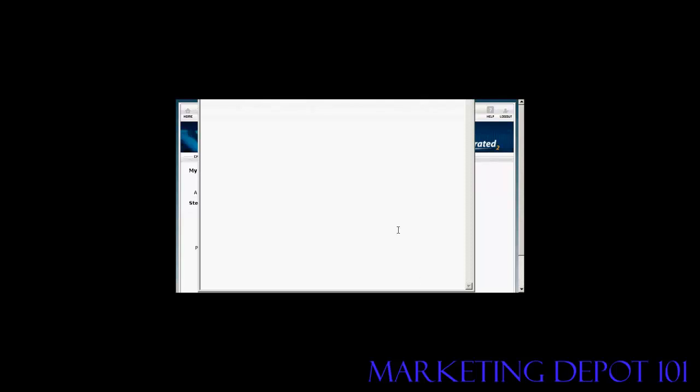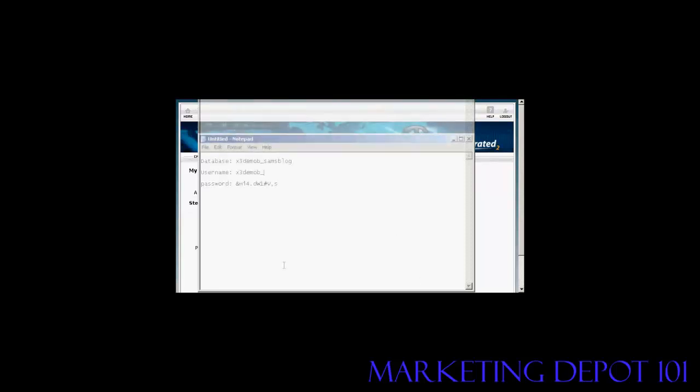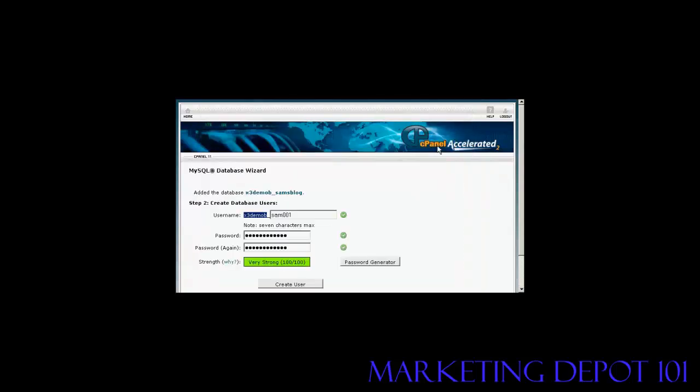So let's just do that. Let's open up notepad and that's Sam001. Okay now just save that and then when that's done simply click here on create user to create the account.